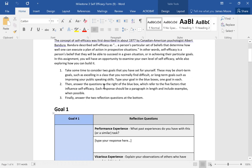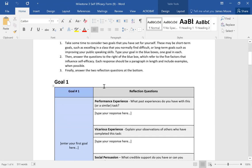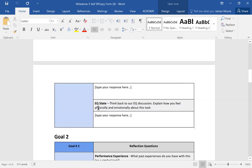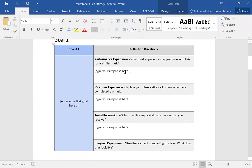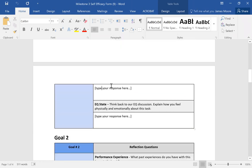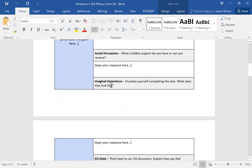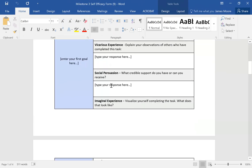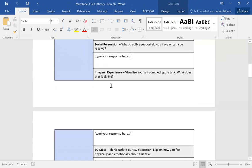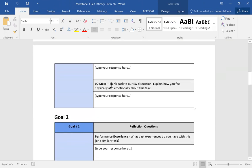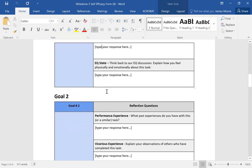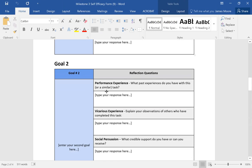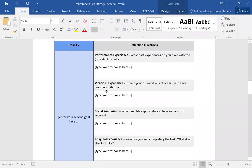Try to have about two to three sentences for each response when answering these questions for your two goals. You'll put the goal in the blue box on the left side, then write two to three sentences answering each of the five aspects: your performance experience, vicarious experience of others, social supports, what you visualize it looking like, and how you feel about the task — whether you can do it, will benefit from it, or feel nervous or excited about it. You can clarify if you're speaking in the present or the future.